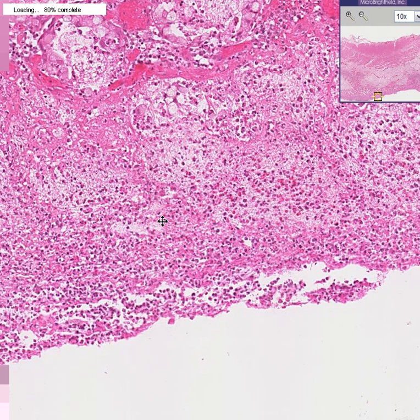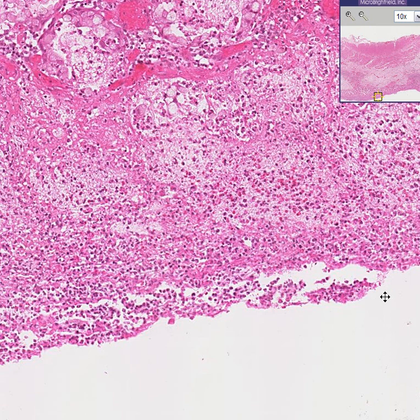Theoretically, any superficial scab on a colon for any reason could result in this appearance of pseudomembranous colitis. In reality, however, 90 percent of the time this is caused by an overgrowth and bacterial toxin from the bacterium Clostridium difficile. So pseudomembranous colitis is generally regarded as being caused most of the time by Clostridium difficile toxin.